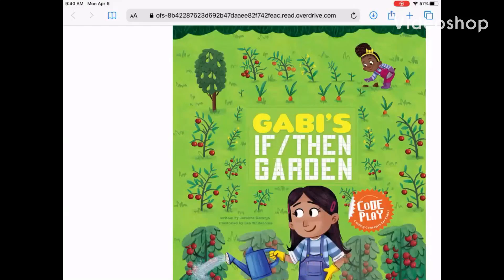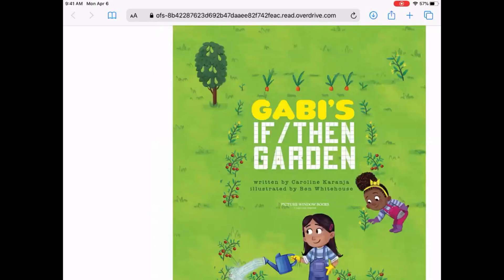Hello everyone, Ms. Christine here. This is a book I'm very excited to share with you. It's about gardening. It's Gabby's If Then Garden. It's written by Carol Karaja — a very difficult last name for me. Let's get reading.